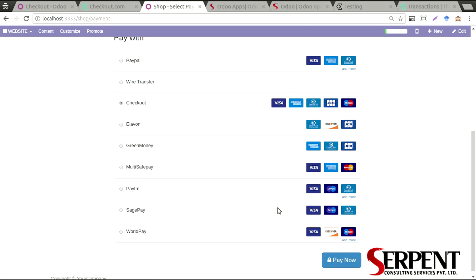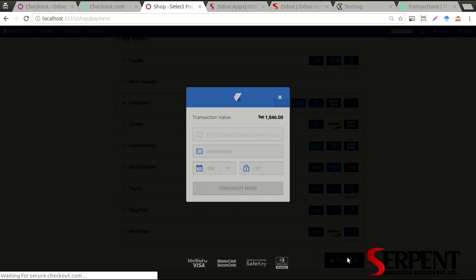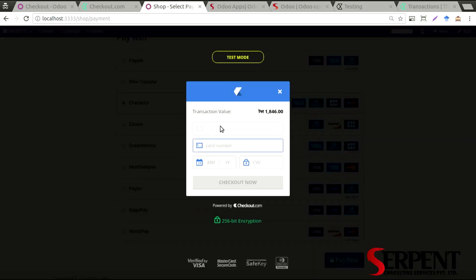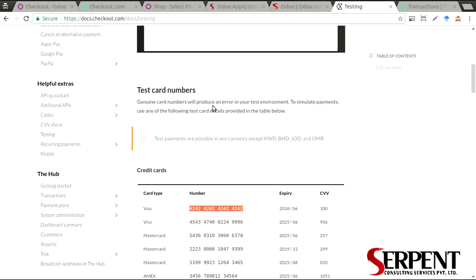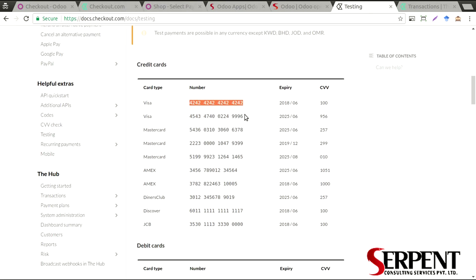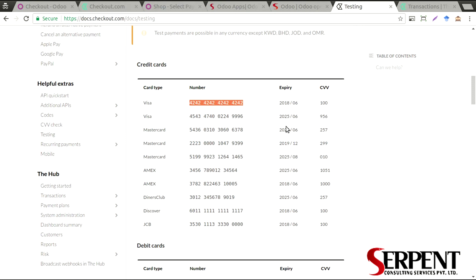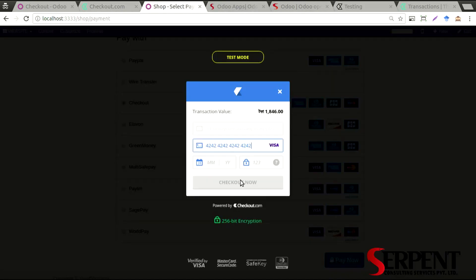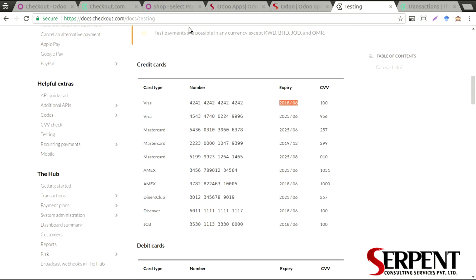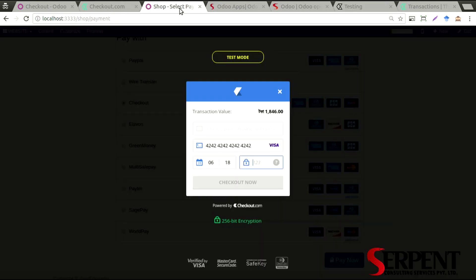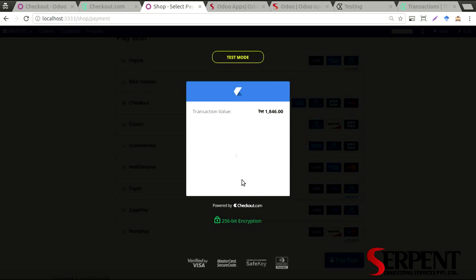And I click Pay Now and I'll have a pop-up to put the details about my card. I have testing cards in here. I can get it from the documentation, the testing documentation that Checkout provides. I'm going to fill in the details - the card number, the expiration details 06/18. I can add the CVV 100. Click on the Checkout.